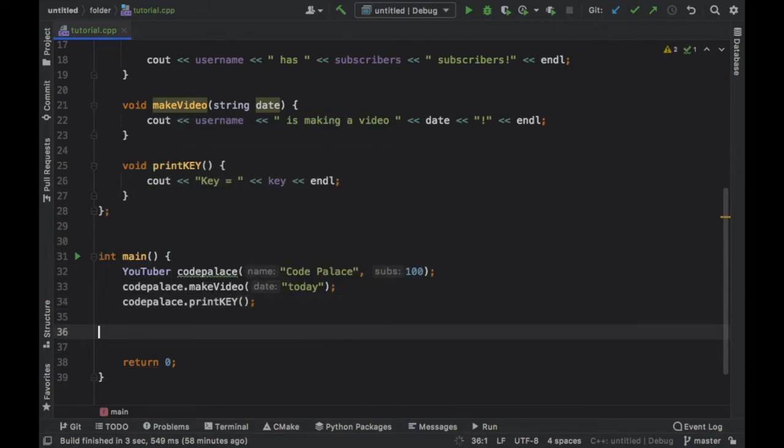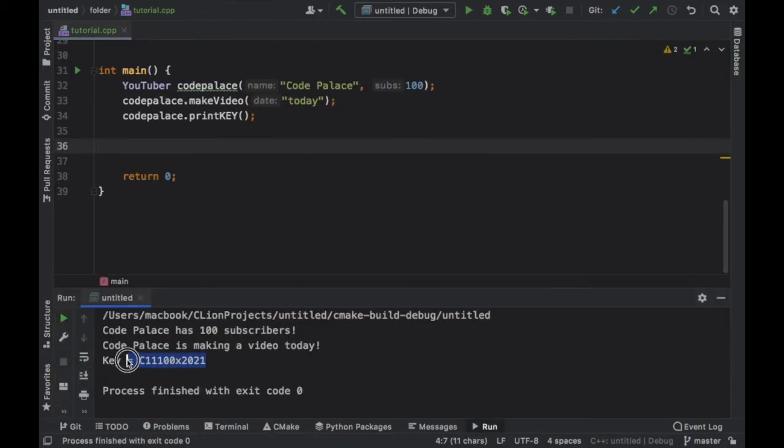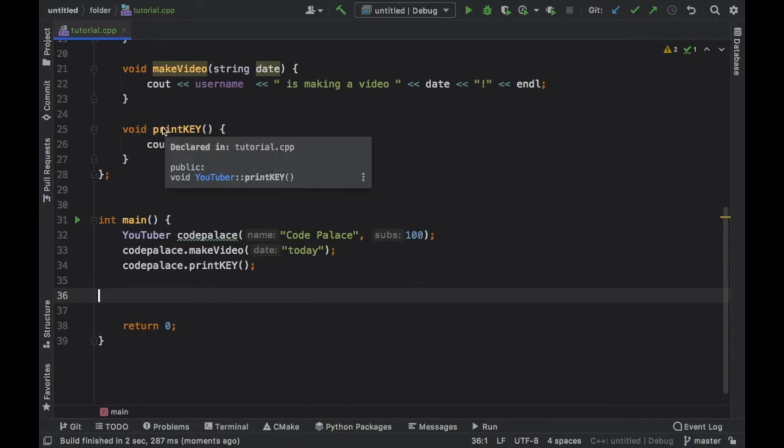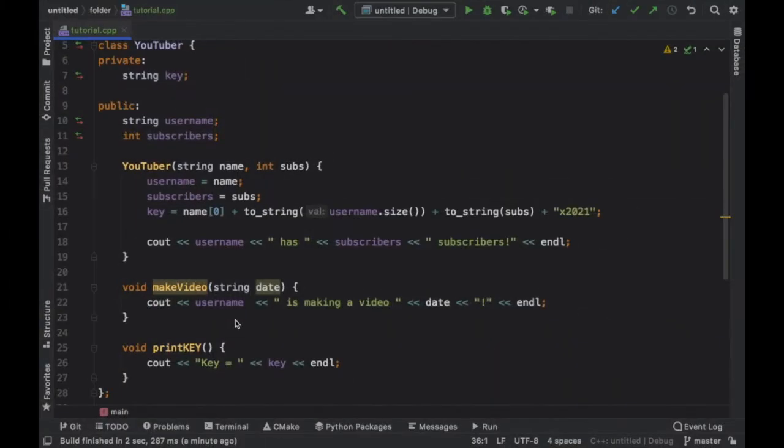And when we rerun the program you're going to notice that we're going to have the key printed out at the bottom. So the only way to get the value of course would be to create some functions that help us retrieve the value. But essentially, that's how we use the private access specifier just to make sure that information stays inside the class.